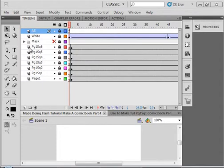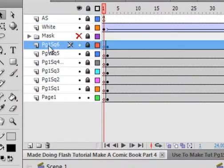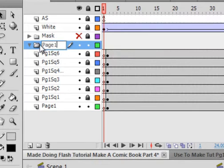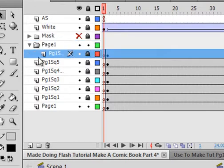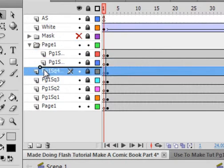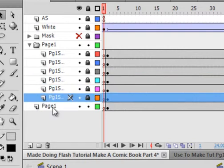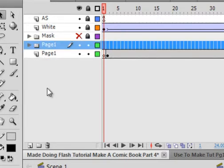First thing to do is select the top layer of the pages — in this case it's page 1, square 6. Down here, insert a folder and call it page 1. Put all the pages inside this folder to give us some room to work.